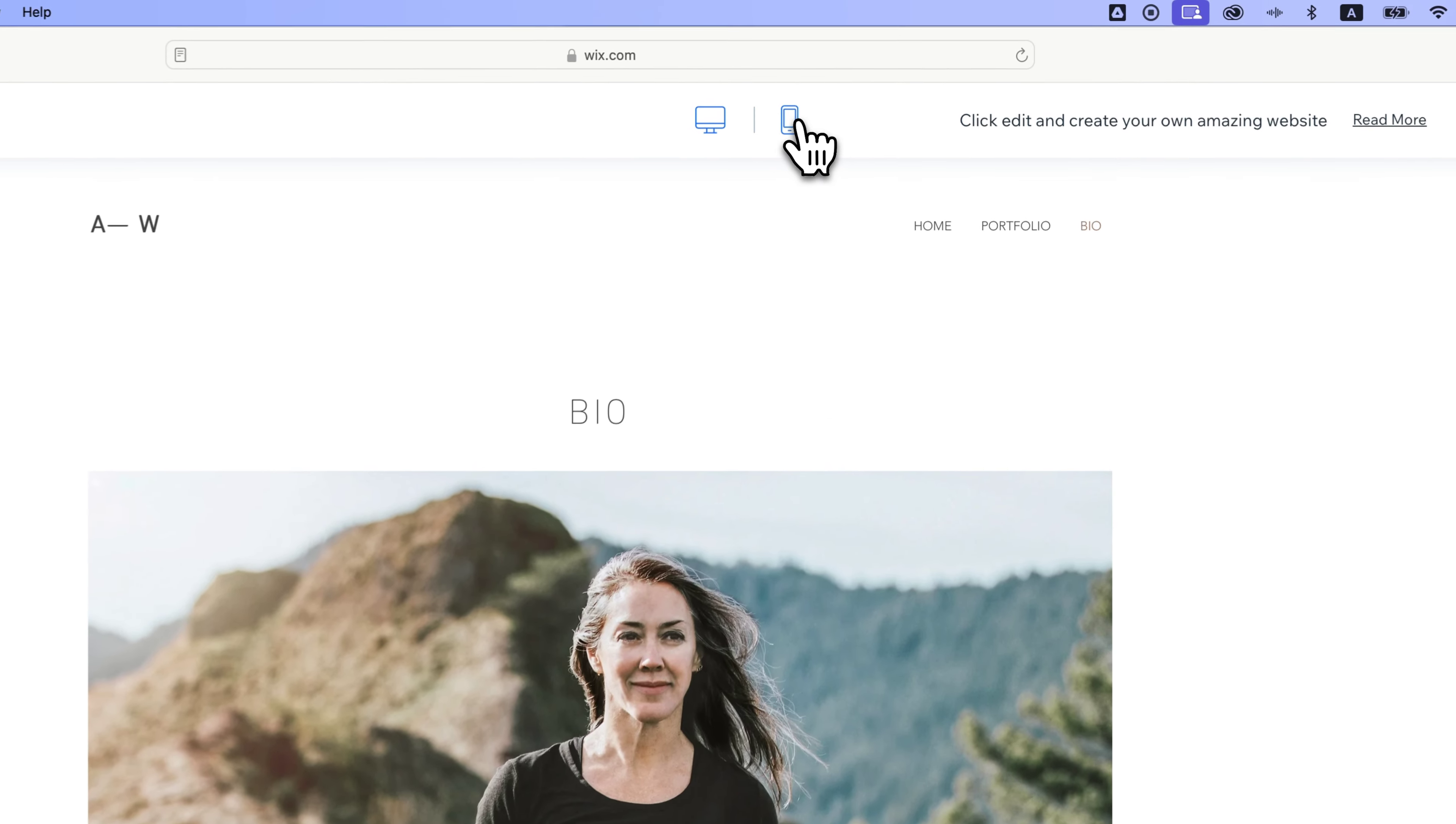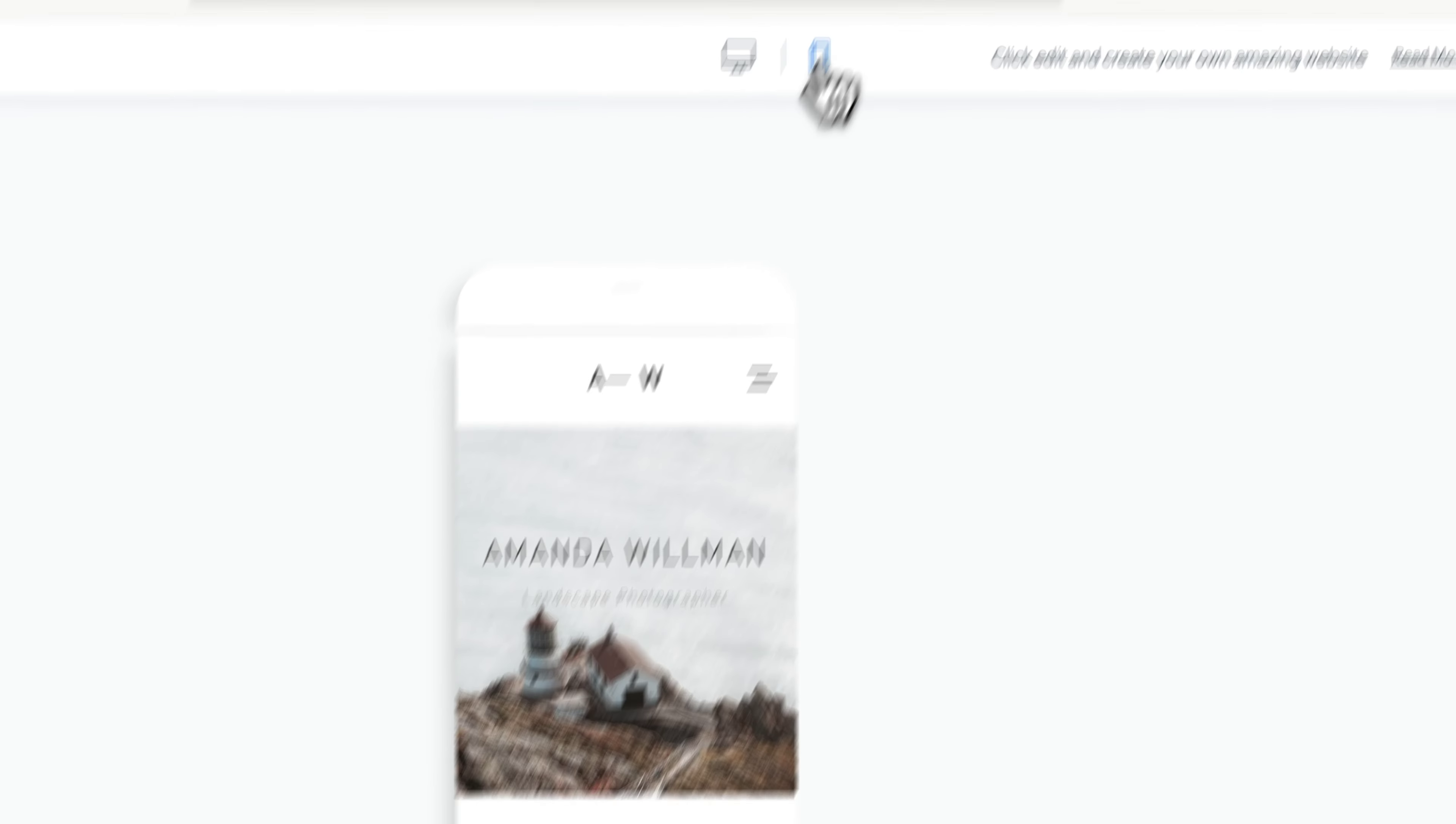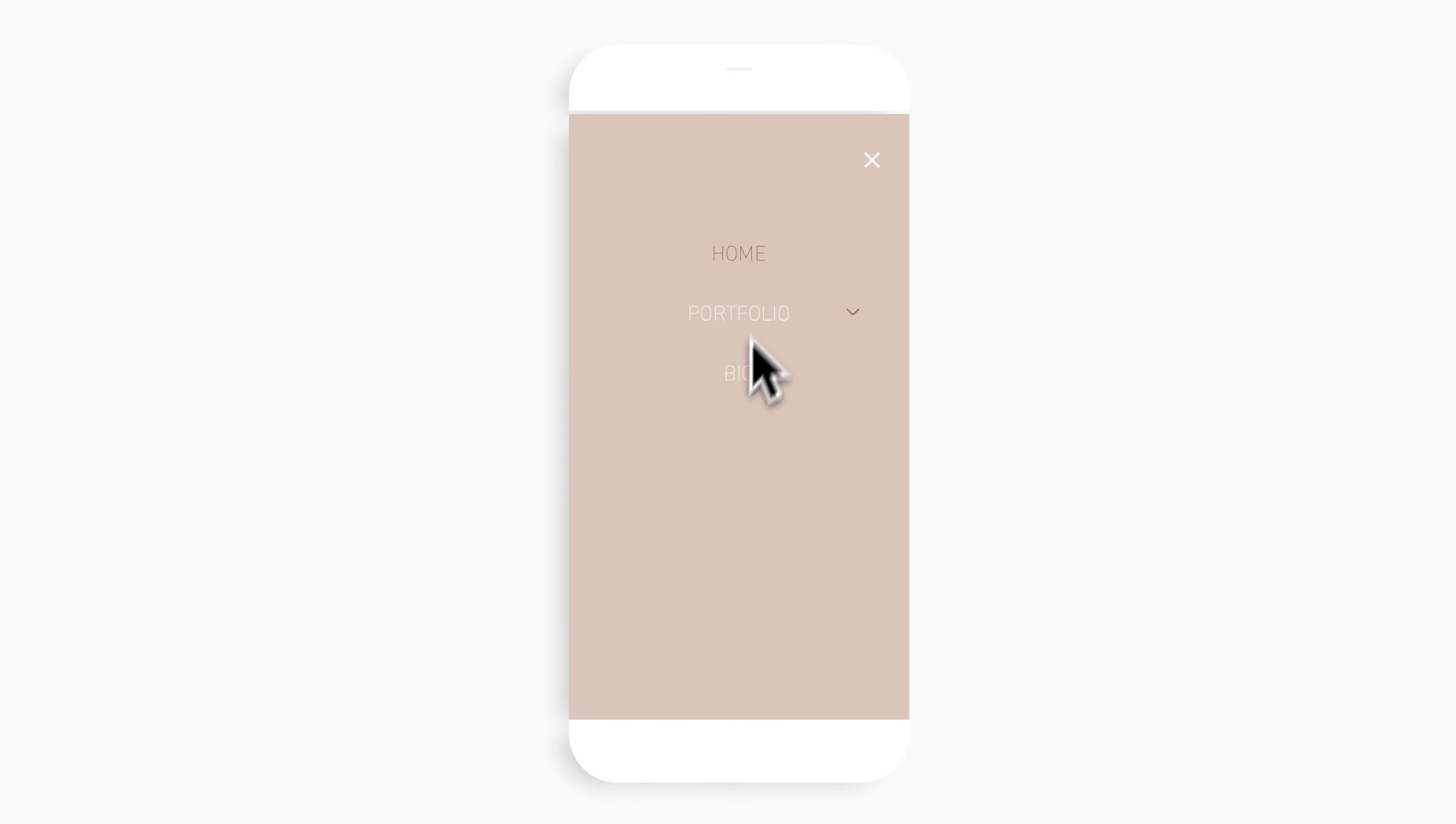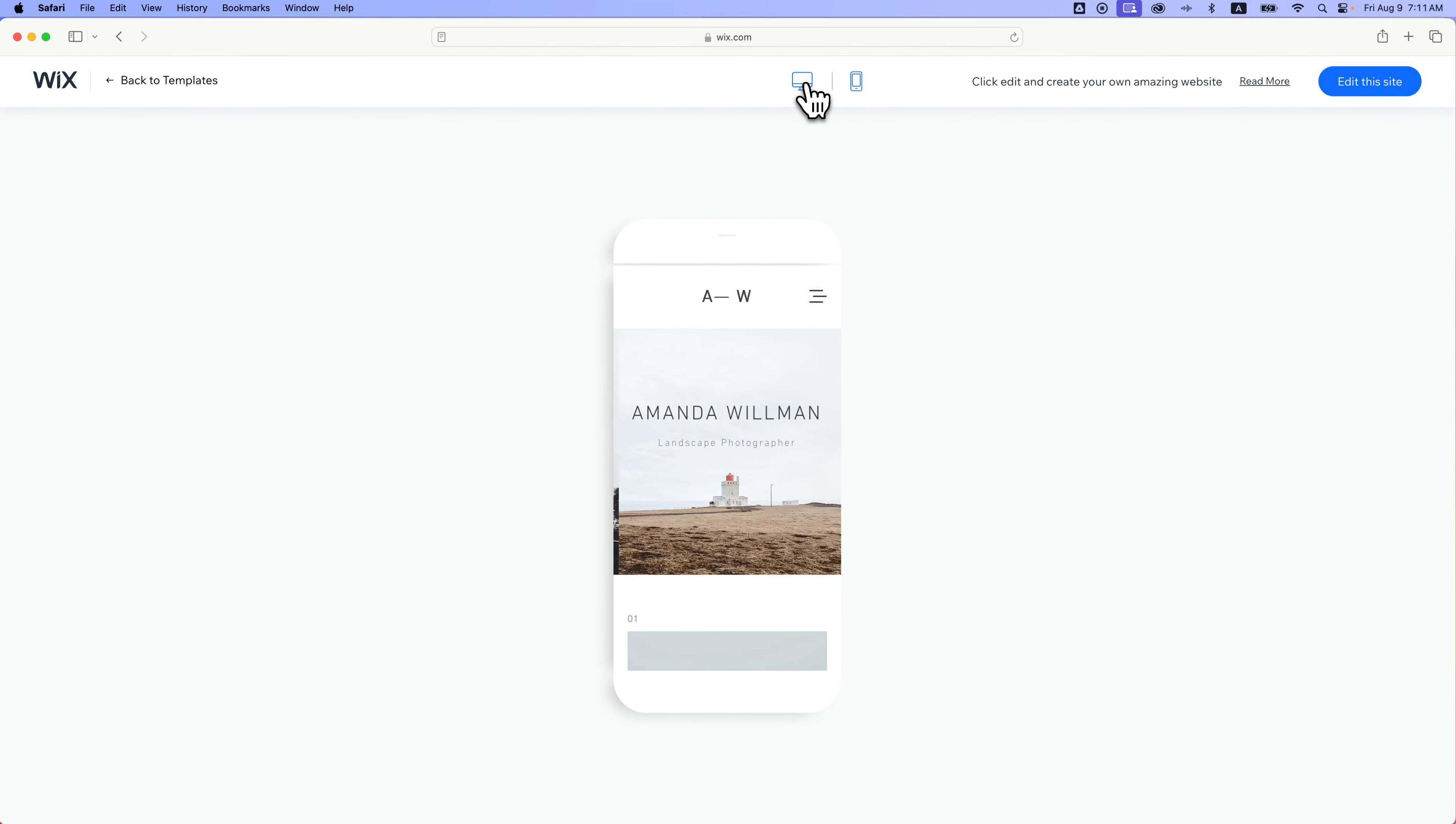We can also see it on mobile. So you can kind of preview that up here as well and switch to a mobile view, get a feel for how this site looks on mobile, how the menu structure works, and how you can click through everything. So you can see a lot about the template.